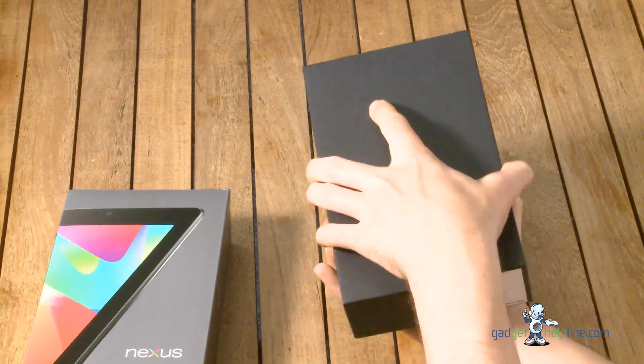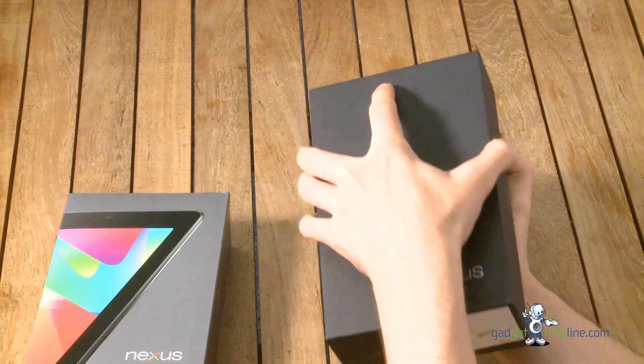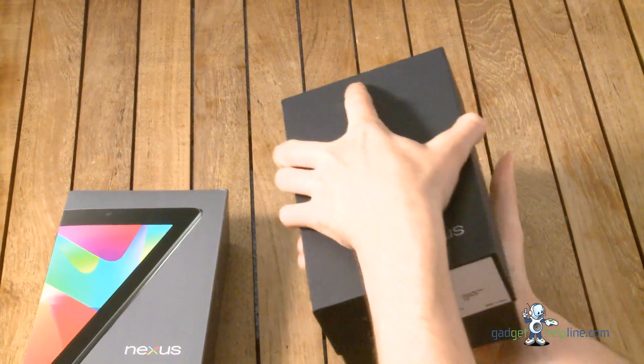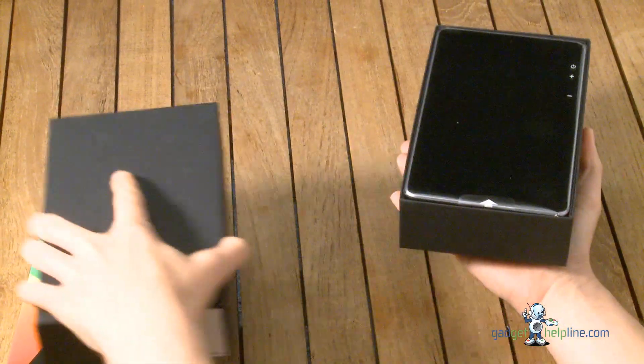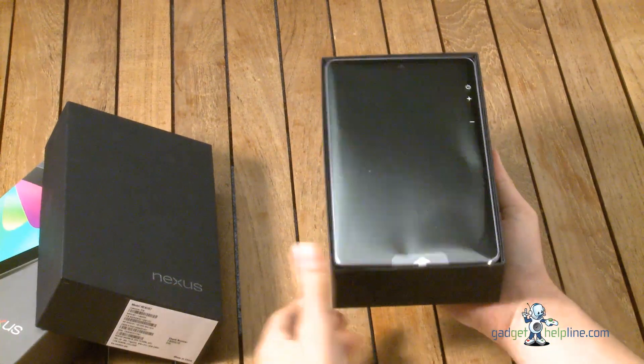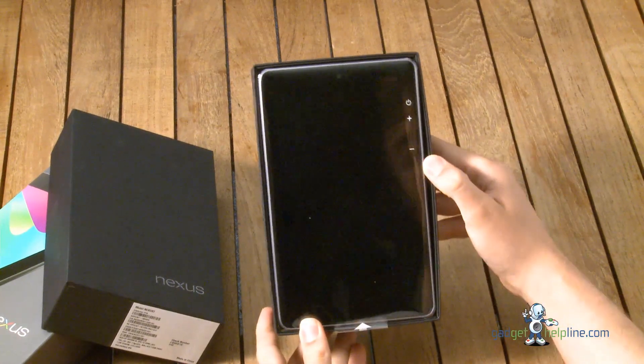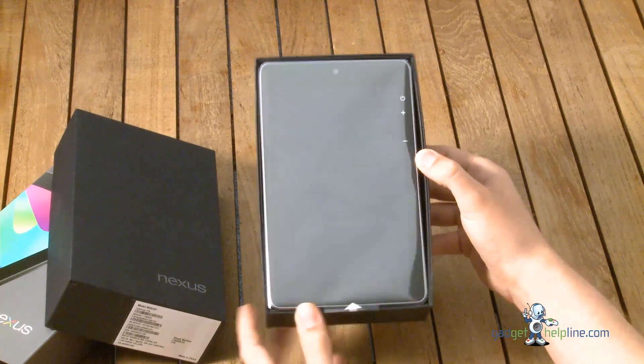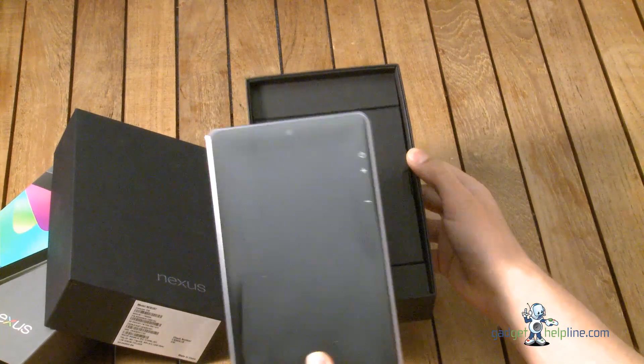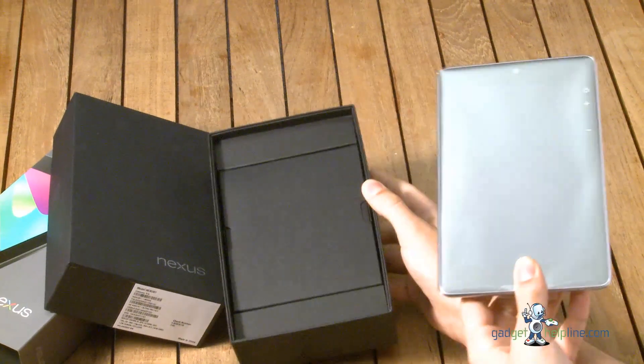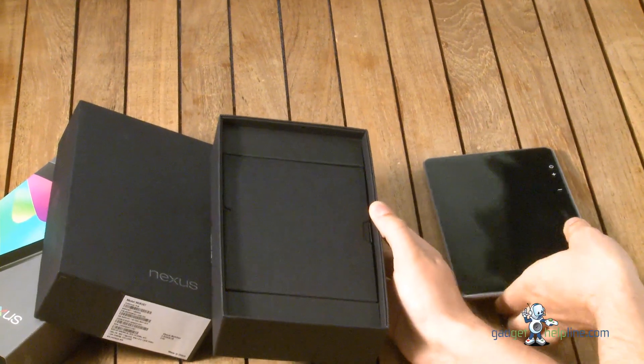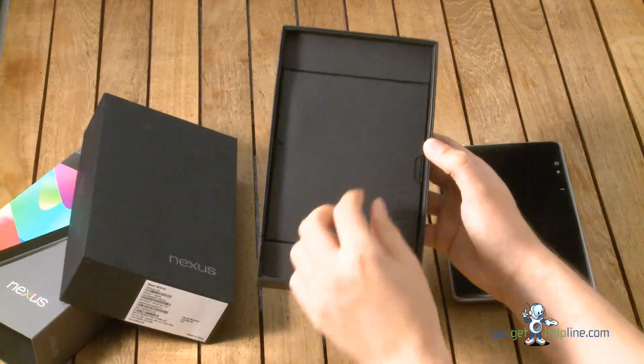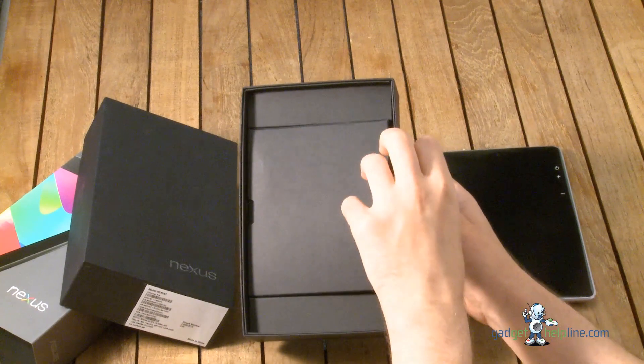So if we slide off the lid which is again another tricky stage, we'll pop that there and there we have the Asus and Google Nexus 7 tablet in all its glory covered in cellophane to keep it nice and neat. I'm gonna take a look at that in just a second and we're gonna take a look inside what's in the box.